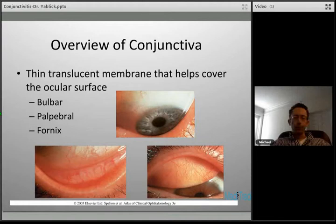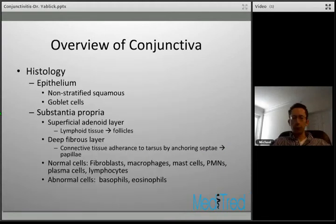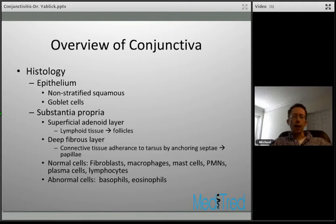The histology of the conjunctiva is made up of two different portions. You have the epithelium on the surface, made up of non-stratified squamous epithelium with some goblet cells mixed in. Underneath you have the substantia propria, which is broken up into two basic layers. Superficially you have the adenoid layer, which contains lymphatic tissue — important when we talk about follicular reactions. Deep to that is a fibrous layer of connective tissue that helps adhere to the tarsus via anchoring septae, which help form the morphology called papillae.